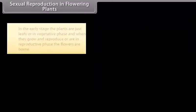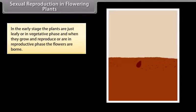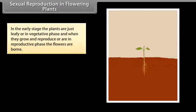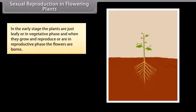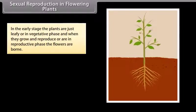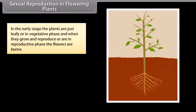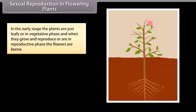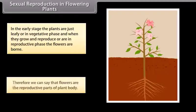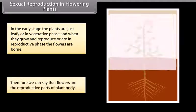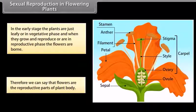Sexual reproduction in flowering plants: in the early stage, plants are just leafy or in a vegetative phase. When they grow and reproduce, they are in the reproductive phase and flowers are born. Therefore, we can say that flowers are the reproductive parts of the plant body.